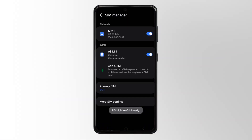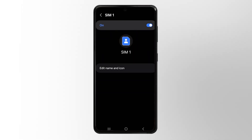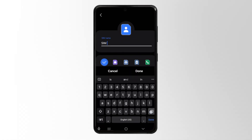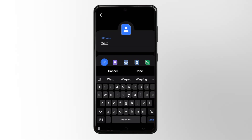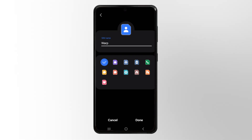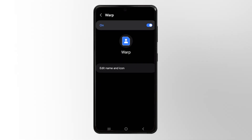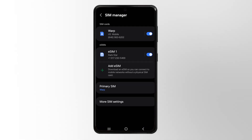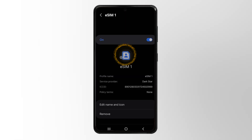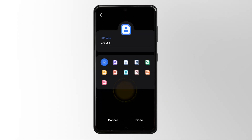Congratulations, you've successfully installed your multi-network line. Now let's organize things a little bit to keep things straight. I recommend naming each line based on the network that it runs on, so it's really easy to swap back and forth from your settings. Just tap the line, then select edit name and icon, and I recommend naming them Warp, Dark Star, or Light Speed, depending on which one you chose.